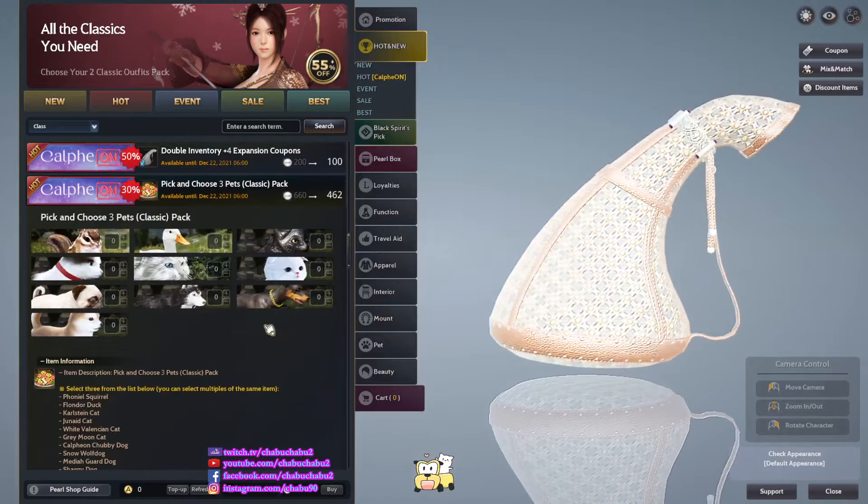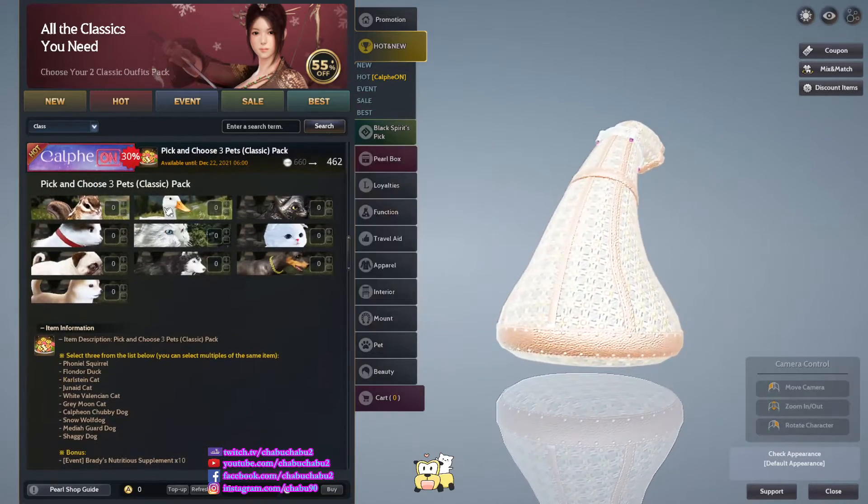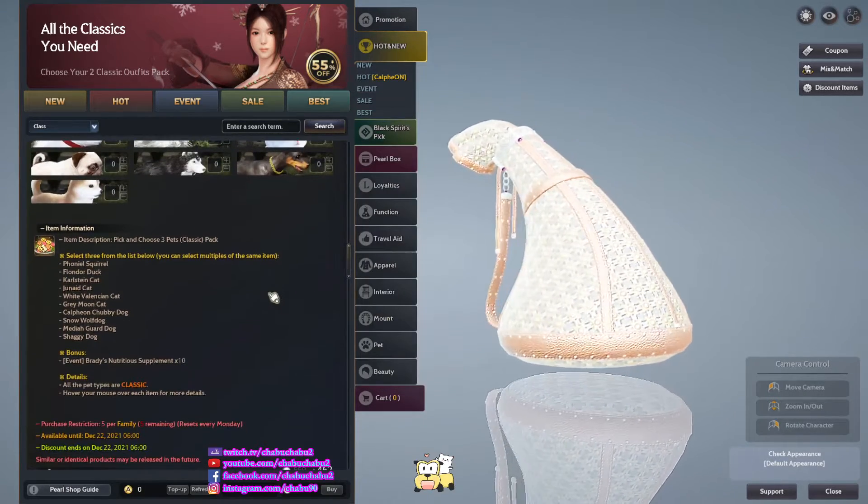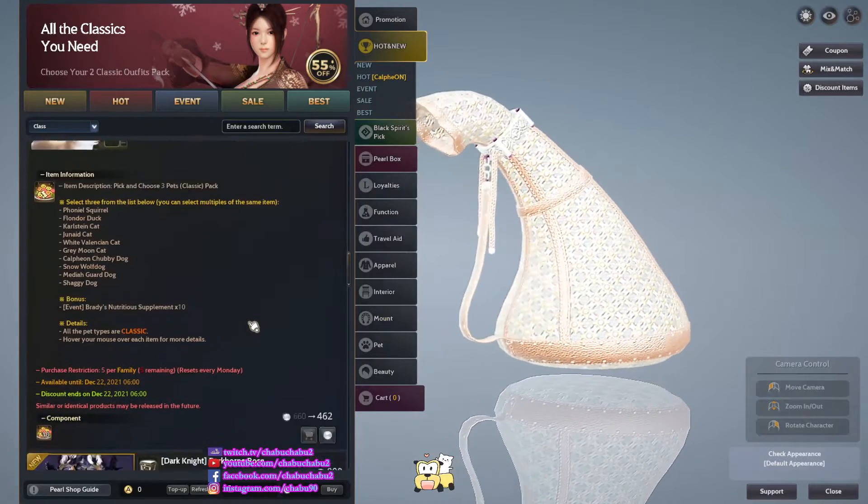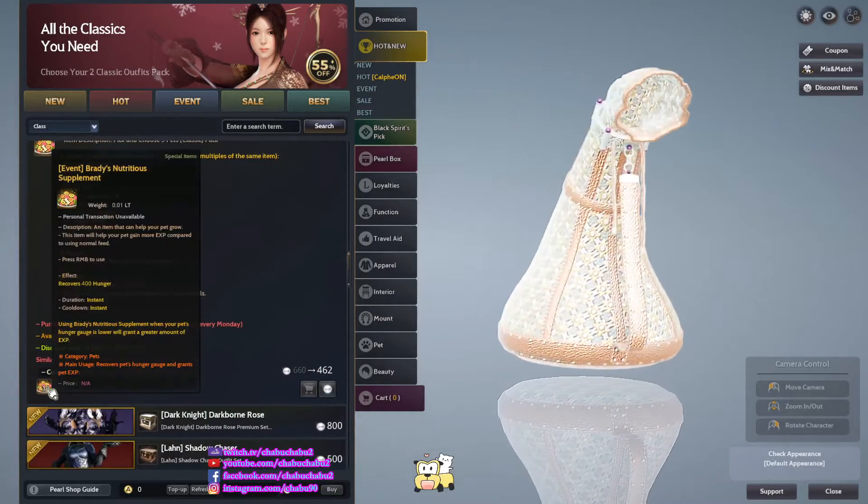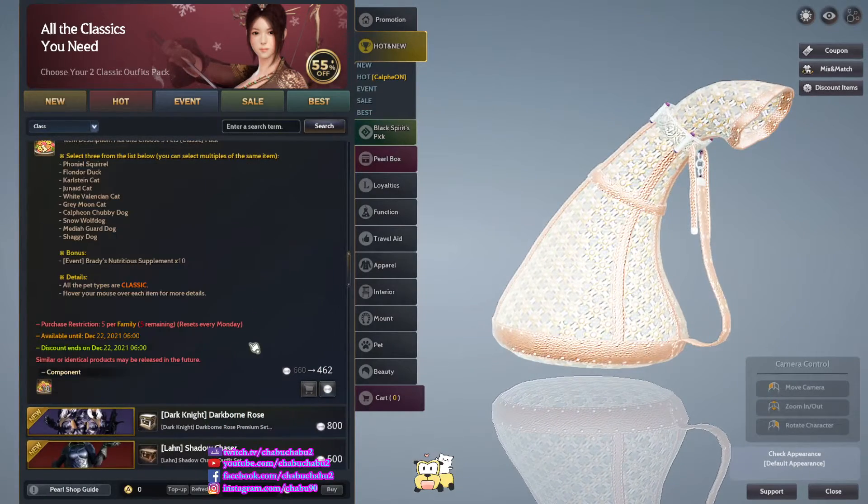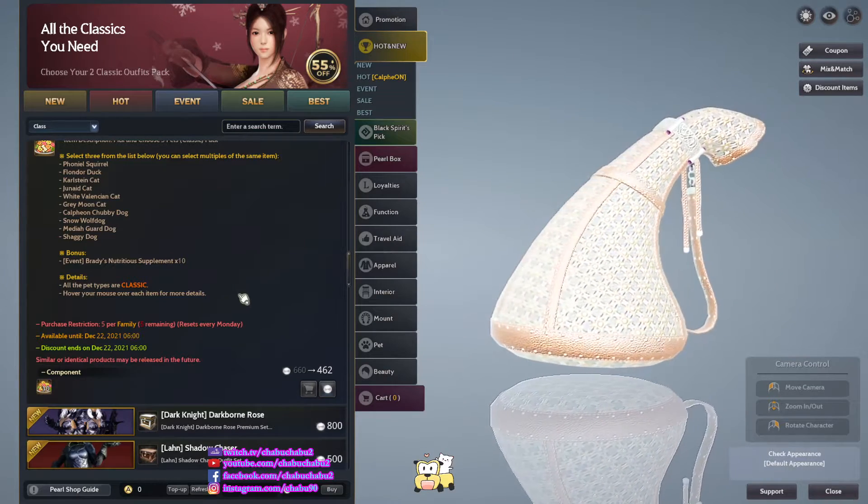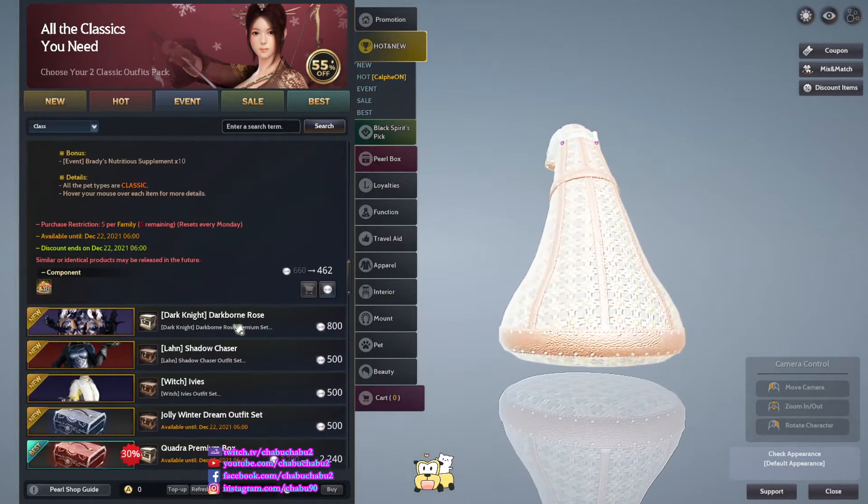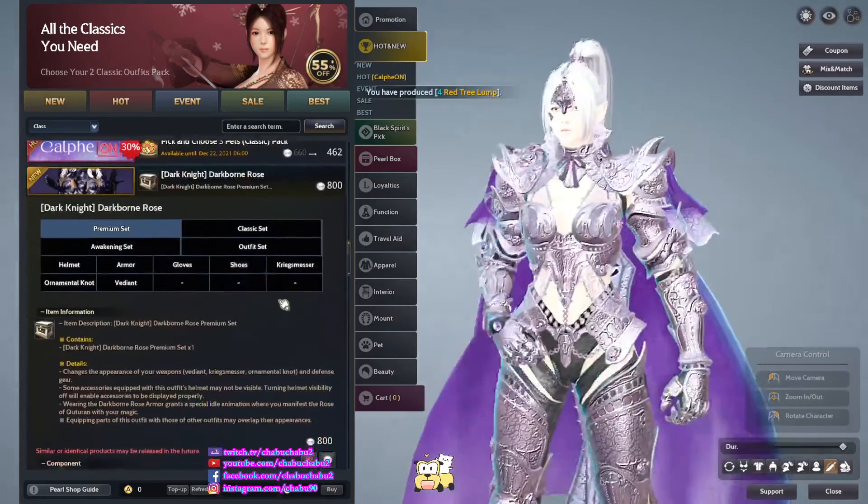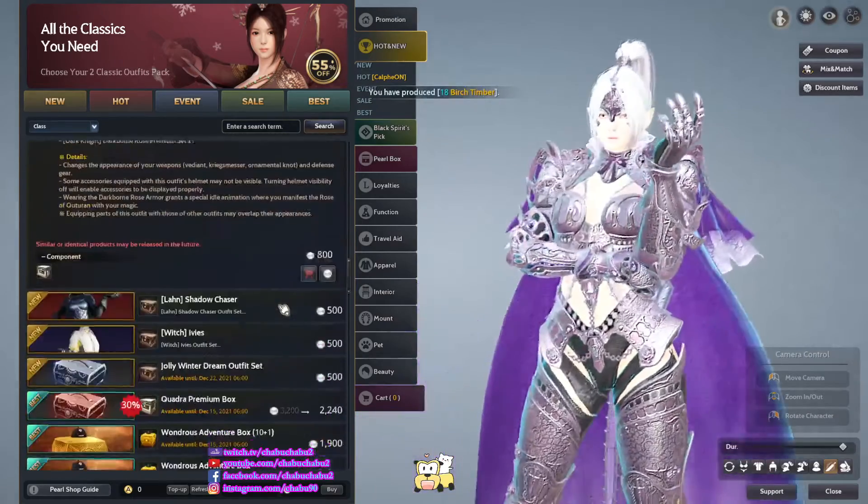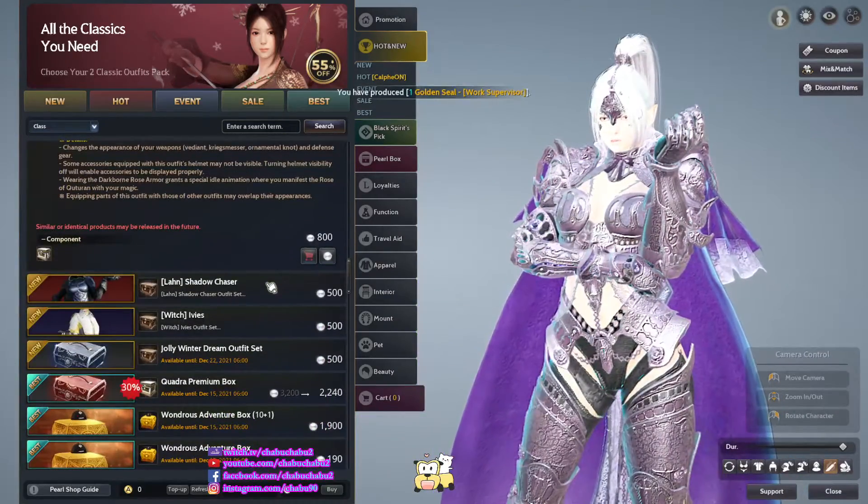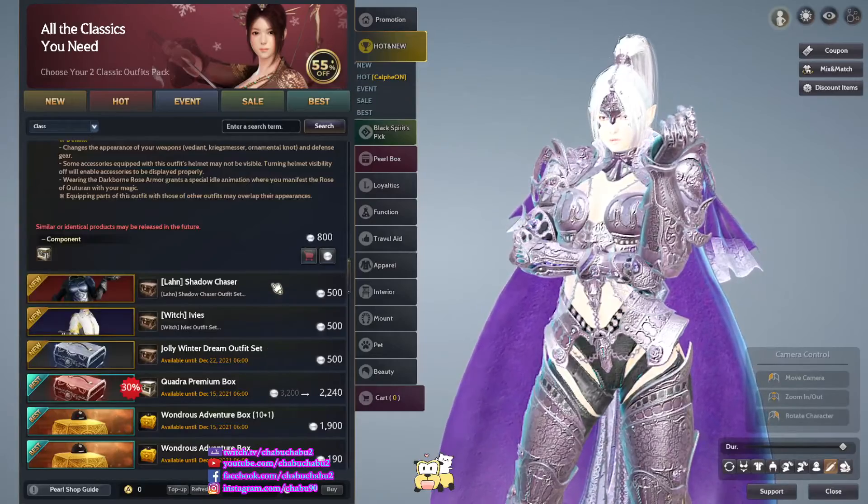You can choose 3 classic packs. You can select, come with 10 ready nutrition supplements, 5 purchase for family. It's every Monday, 1 and 62 per.